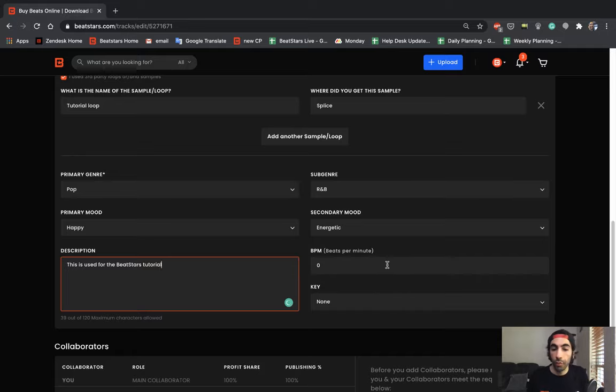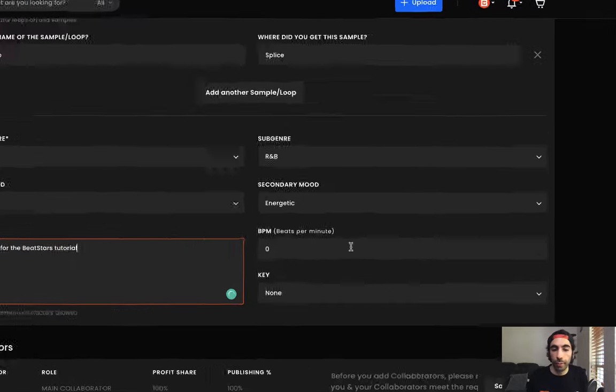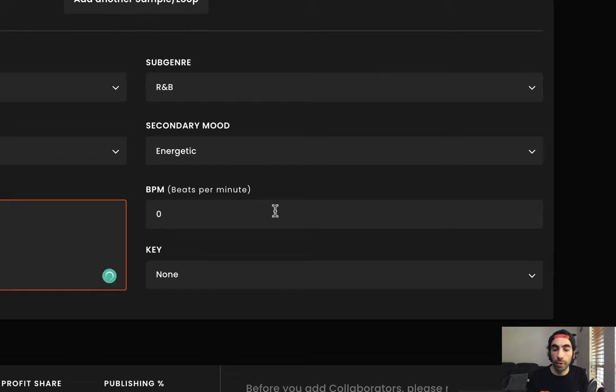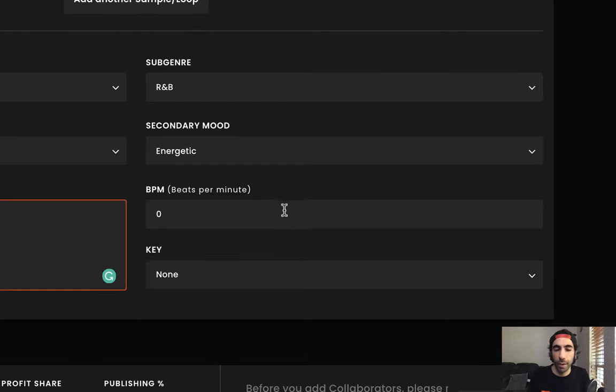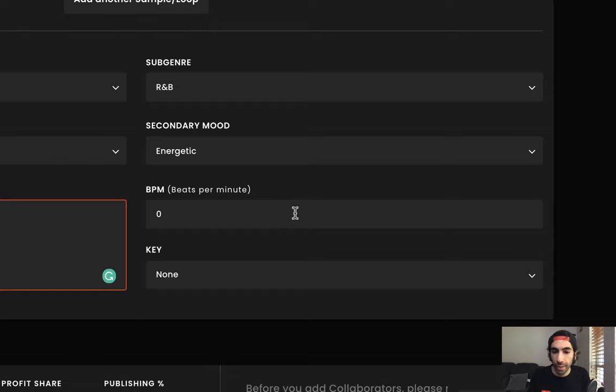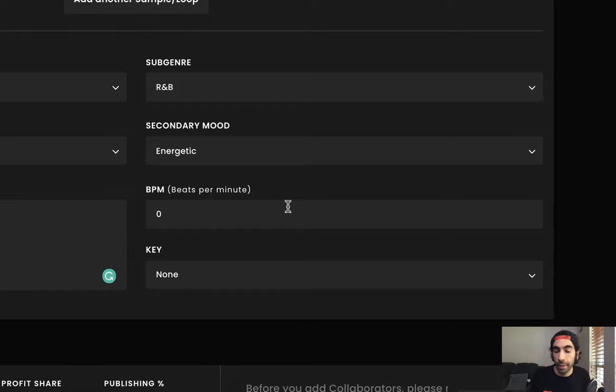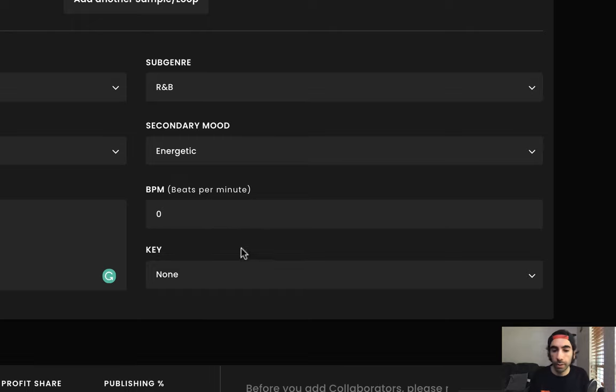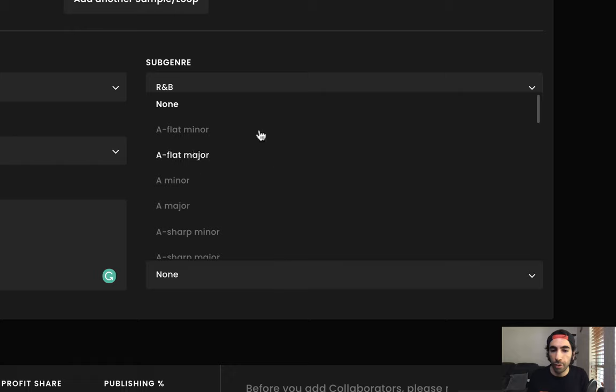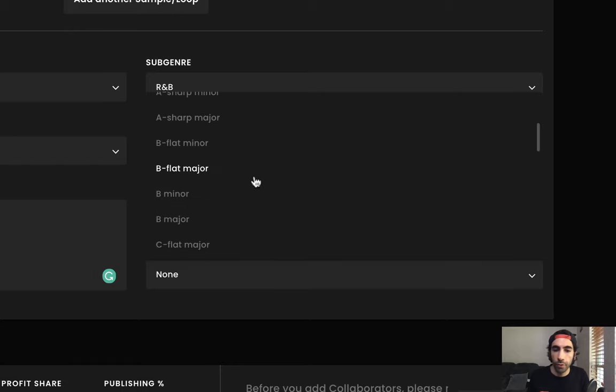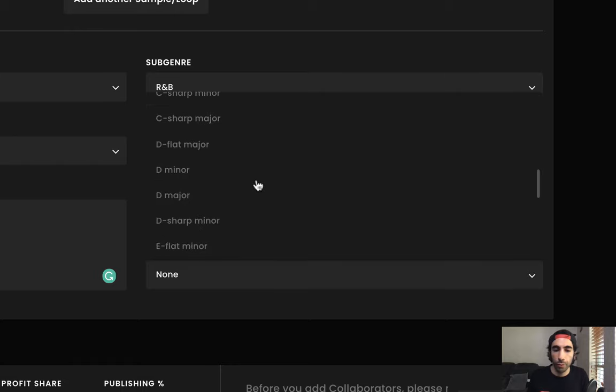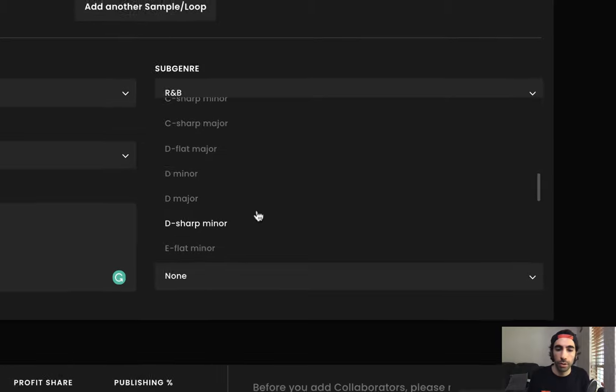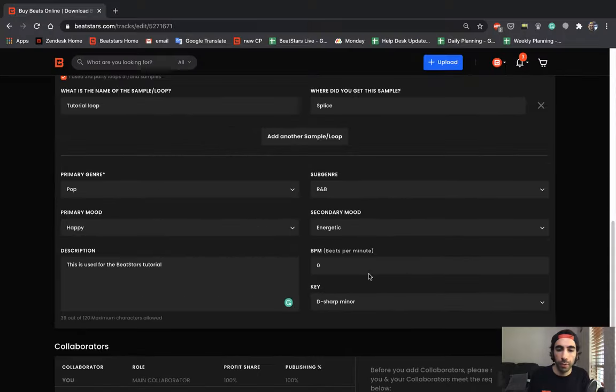This is really important, you guys, because a lot of artists search by BPM for the tracks that they want, because they have a certain style in mind that they're thinking of. So make sure you're setting an accurate BPM and not just leaving this section blank, because it really does help with searchability. And enter your key as well. This is just as important. Make sure you're entering the right key so people know what kind of track that you have. Let's go ahead and select one over here.